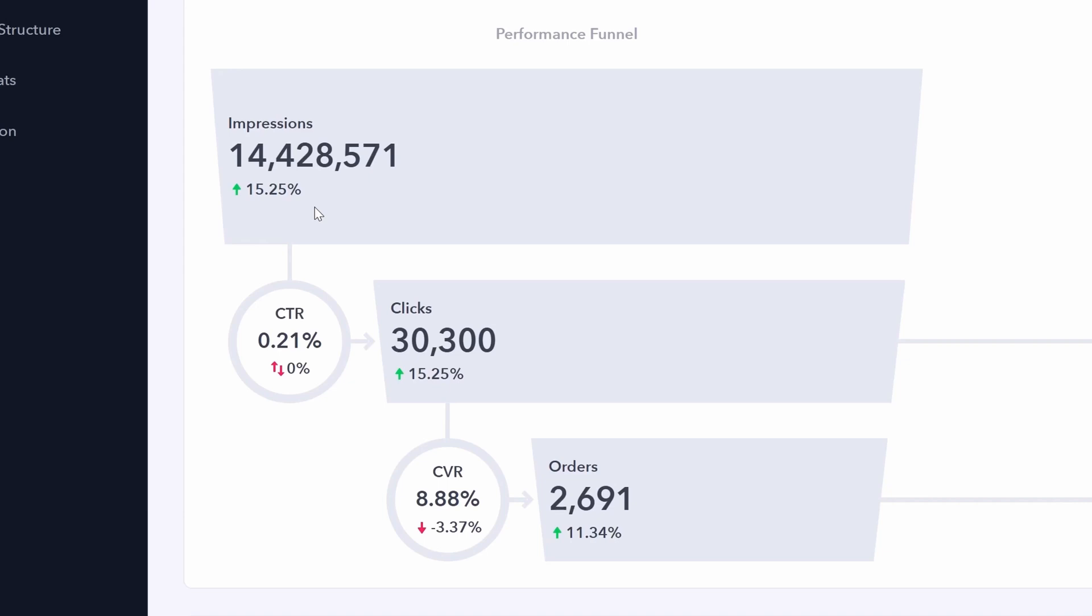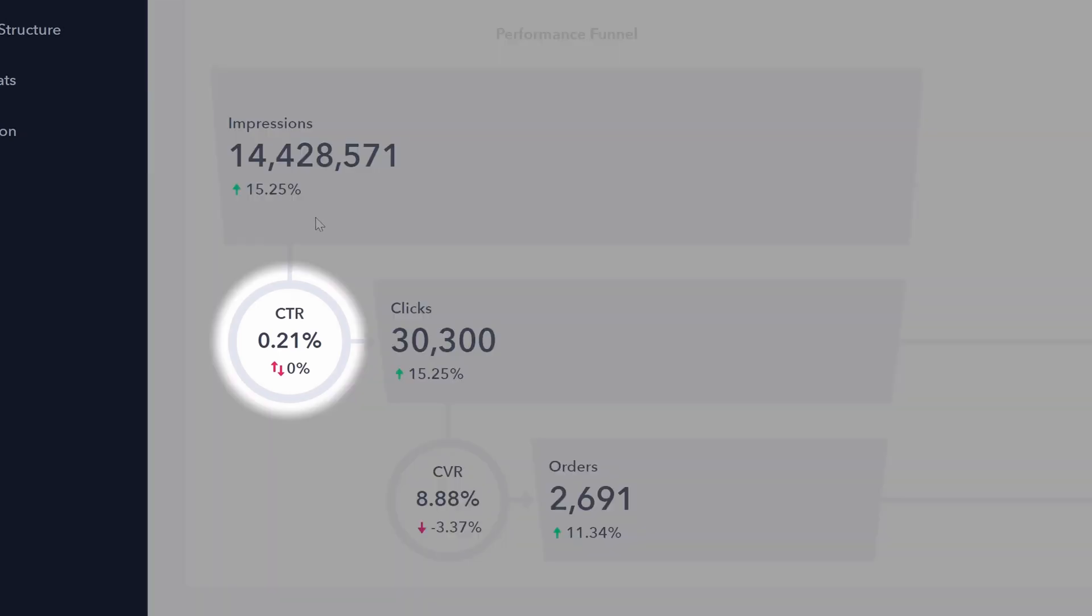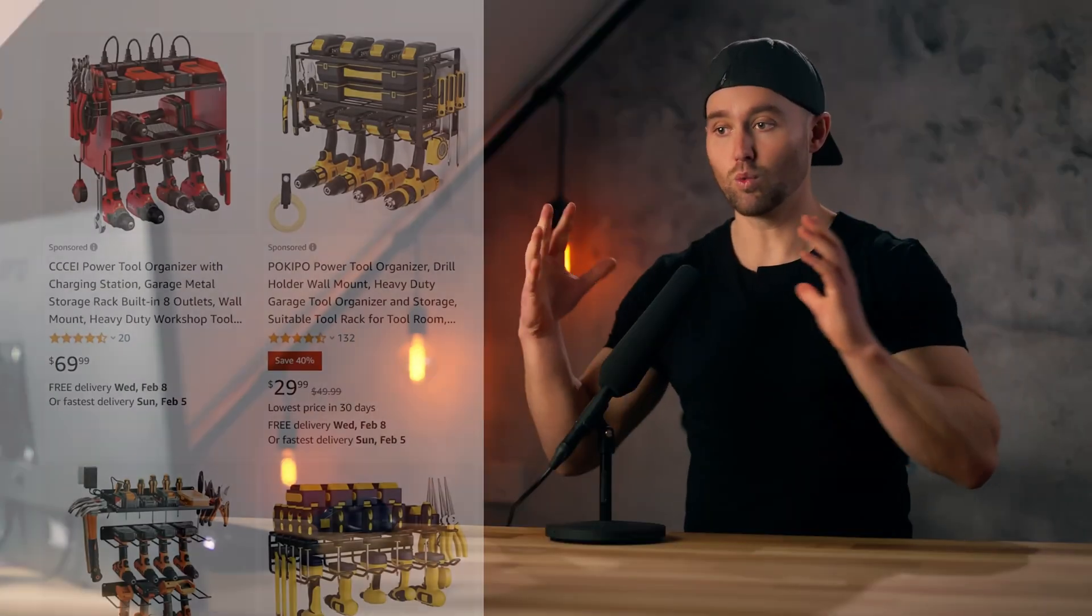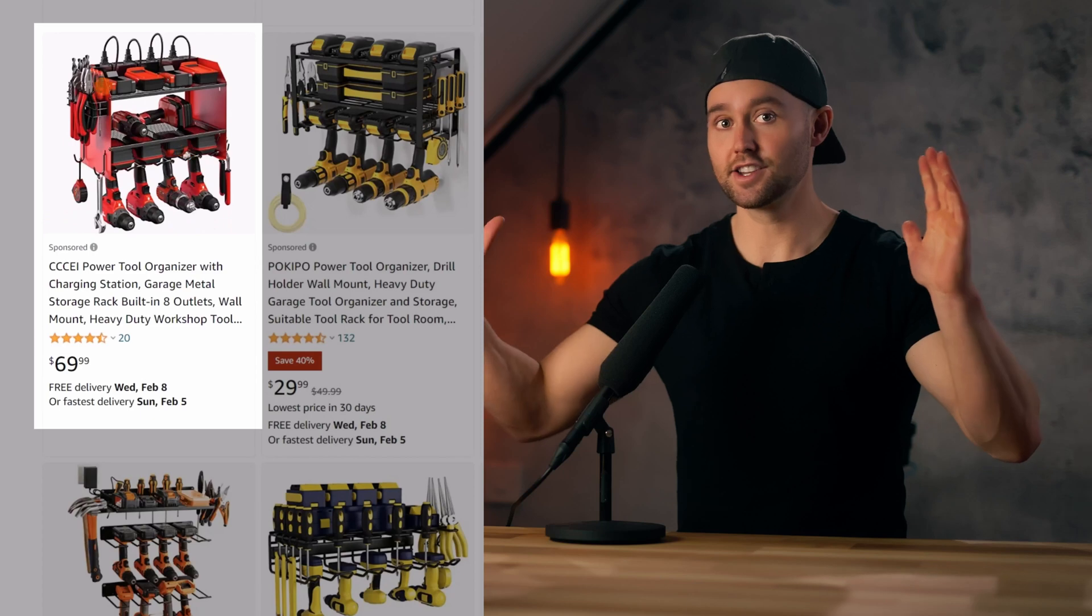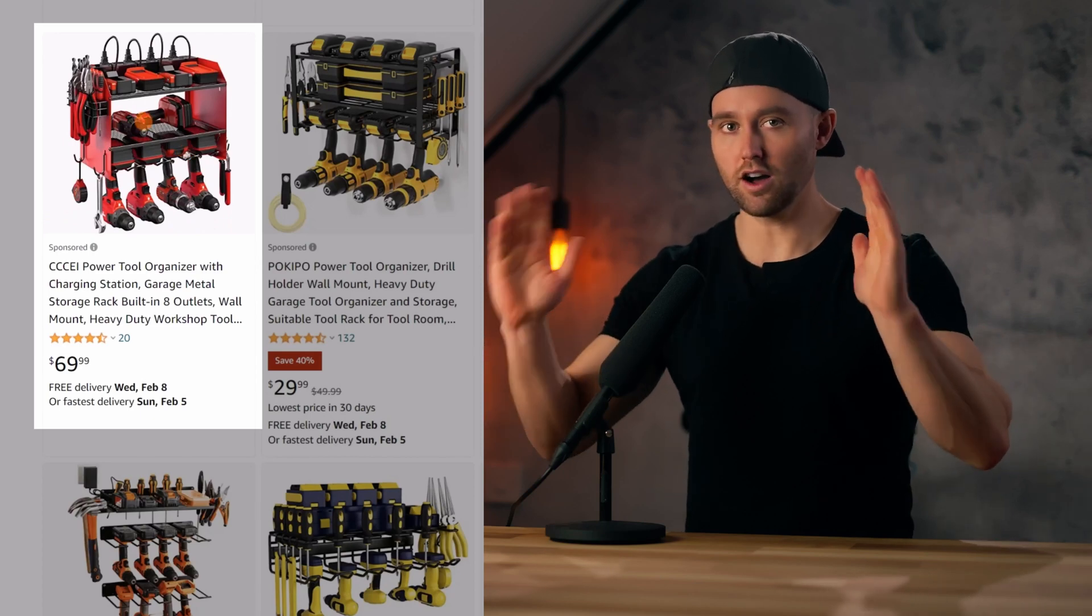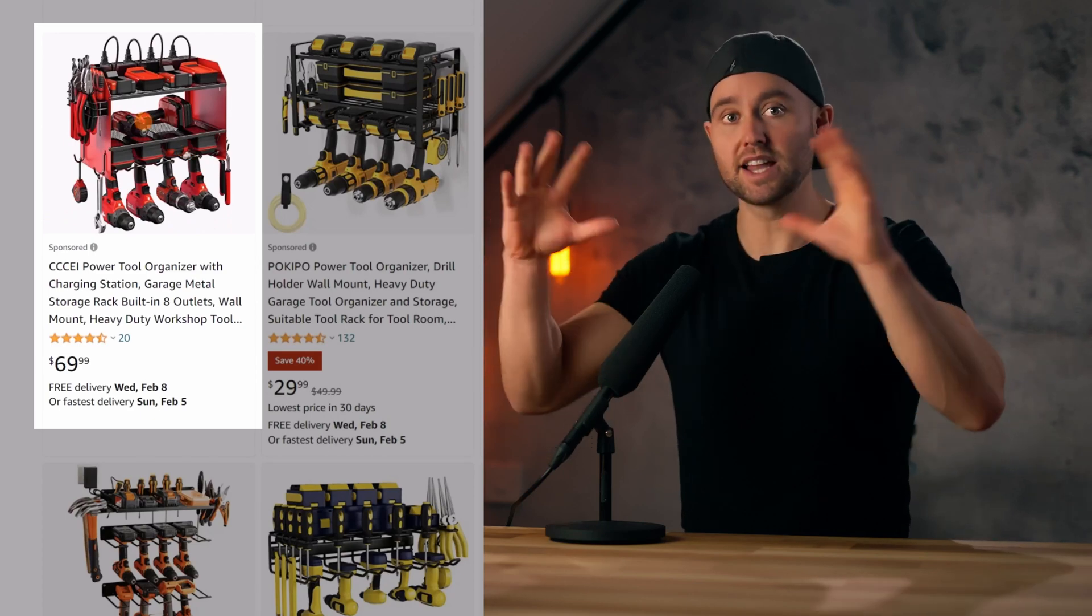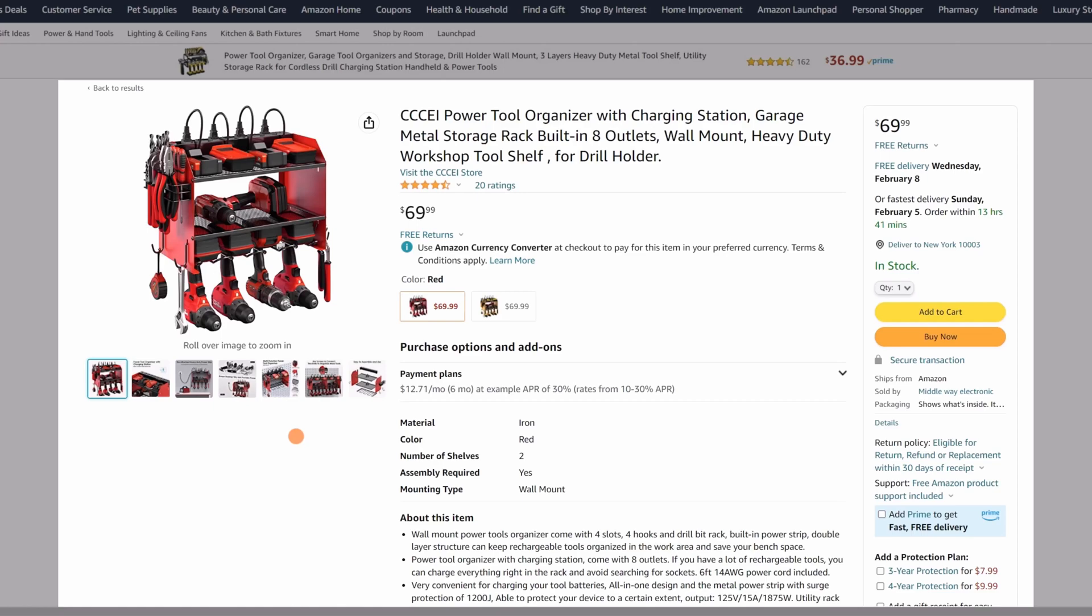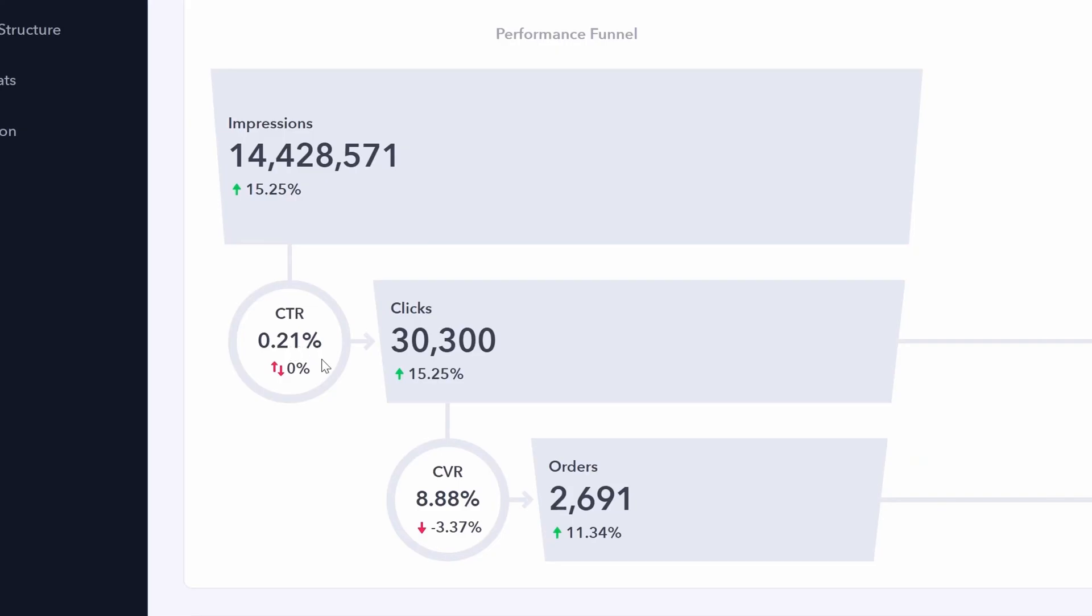But this is where the benchmark becomes very valuable. Because now we can also look at click-through rates. And click-through rates simply means when you get impressions, when your ad is in front of customers, how often, how many of those customers who saw your ad actually clicked on it. 0.21% of all impressions actually clicked.